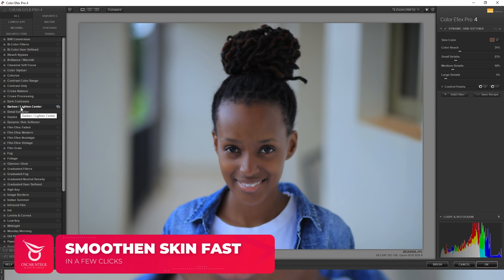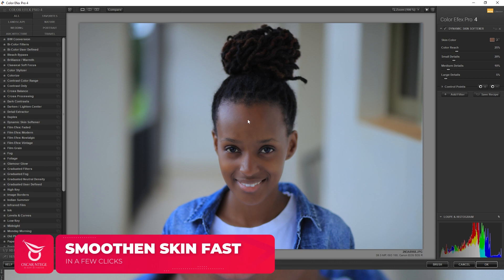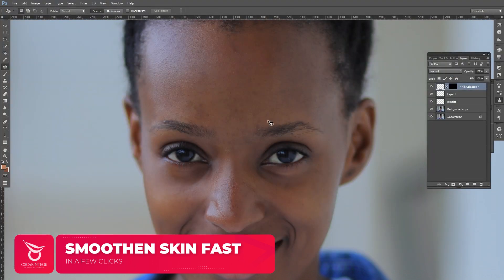Inside the Dynamic Skin Softener, I choose the dominant skin color I want to smooth out, then play around with the radius depending on the image size and the aperture you shot with — that determines the kind of texture you get. That is how you smoothen skin super fast.